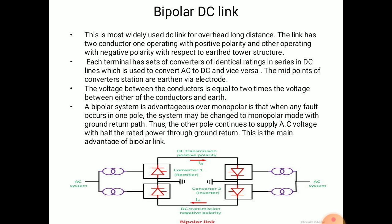The second is the Bipolar DC Link. This is the most widely used DC link for overhead long-distance transmission. The link has two conductors — one operating with positive polarity and the other with negative polarity with respect to earth. Each terminal has sets of converters of identical rating connected in series, which are used to convert AC to DC and vice versa. The midpoints of converter stations are earthed via electrode.